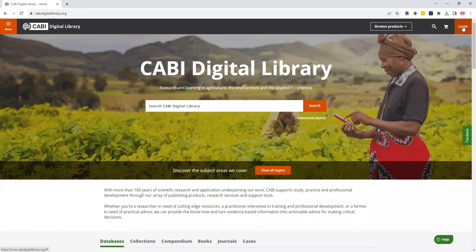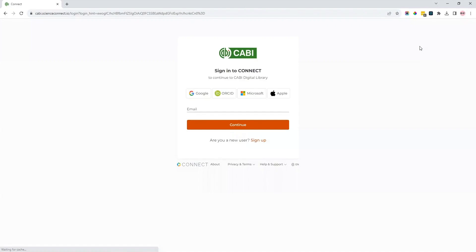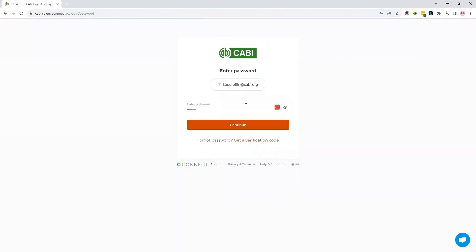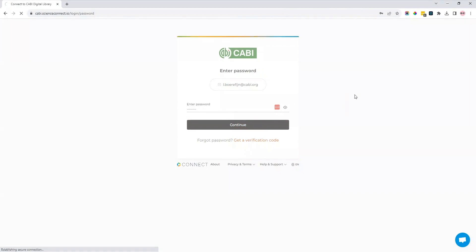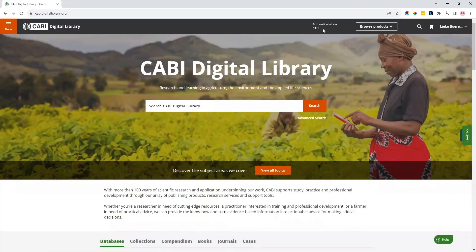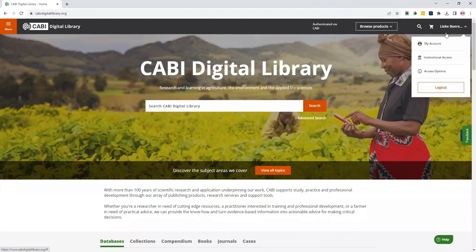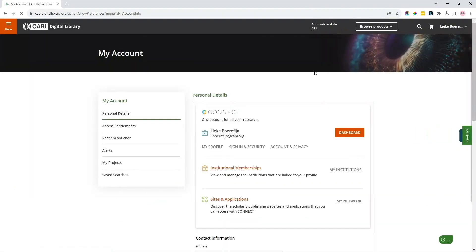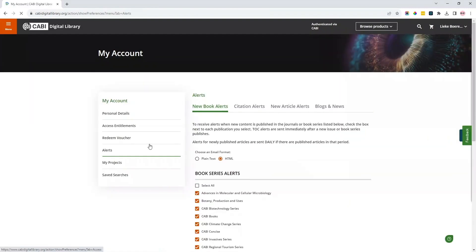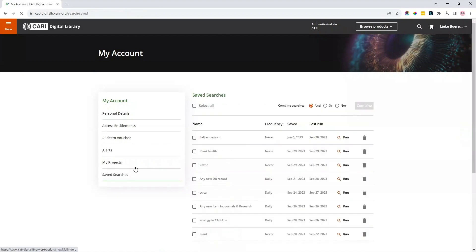In the top right, you'll see the login/register option. In most cases, users will automatically be signed in through their institution and will not need to take extra steps to access content their institution has purchased. They will see a message saying 'authenticated via' followed by the name of the institution granting the access. The personal account is an optional feature that allows you to enable email alerts for new content as it's added on the digital library, save tailored searches, or add items to projects.